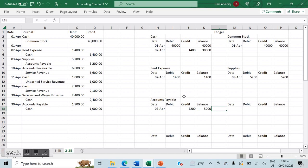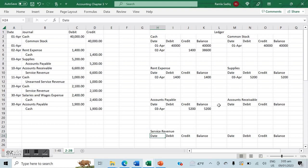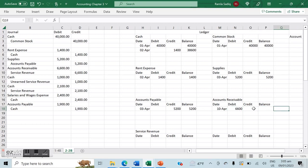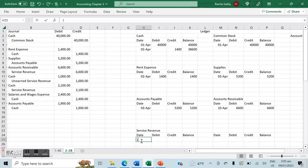The next entry is April 10th for accounts receivable and service revenue — both new accounts we create. On April 10th, accounts receivable is debited by $6,600, giving a balance of $6,600. Service revenue on the same date is credited by $6,600, giving a balance of $6,600.